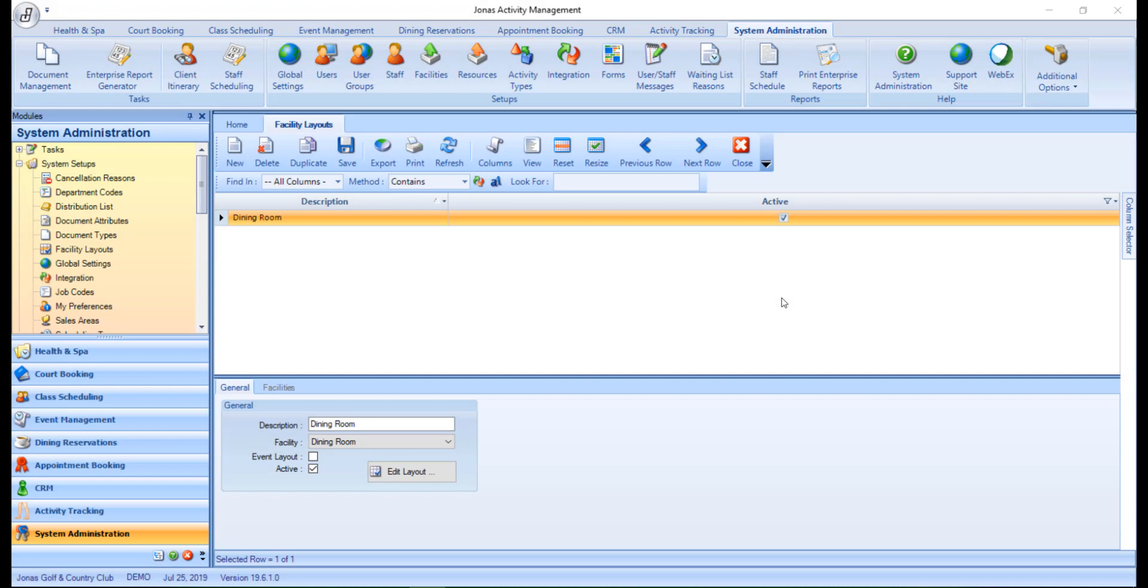Facility layouts represent a graphical view of the tables in a facility and are used for the dining reservations module. They can also be used as an event layout. Note that table types used to specify the number of seats and dining tables used to specify available tables for that facility and indicate the table number must already be created in order to create the facility layout.